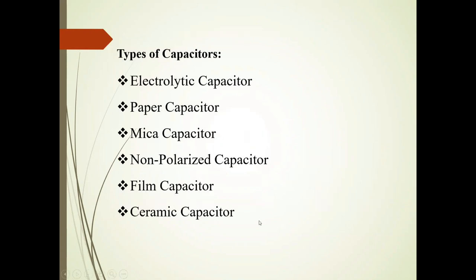So friends, types of capacitors: electrolytic capacitor, paper capacitor, mica capacitor, non-polarized capacitor, film capacitor, ceramic capacitor.